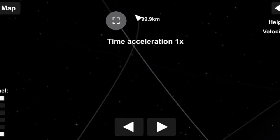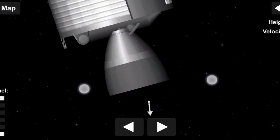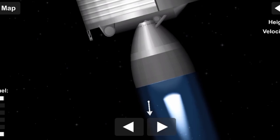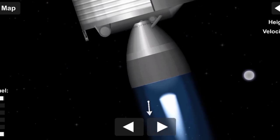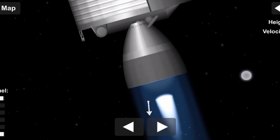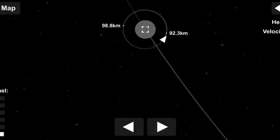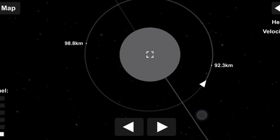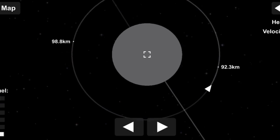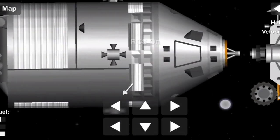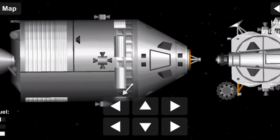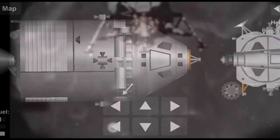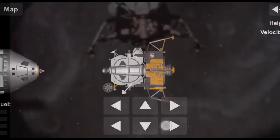Apollo 11, this is Houston, and you are go for LOI, over. Roger, go for LOI. This is Houston, all your systems are looking good, we'll see you on the other side, over. Roger. You're on the far side. Roger, good luck.